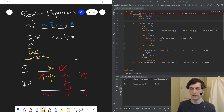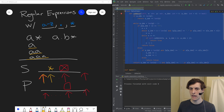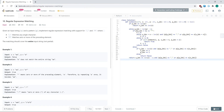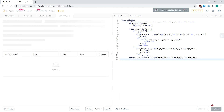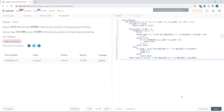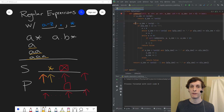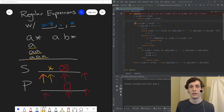Since everything passes, let's go ahead and copy-paste this into LeetCode. All right, here we go — success! Thanks for watching. If you like the video, make sure to like, comment, and subscribe. Let me know if you have any problems that you think I should try to solve.